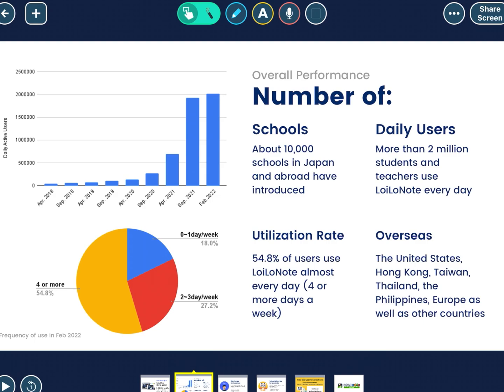When it comes to our stats, LoyolaNote is widely recognized in Japan. 40% of schools in Japan already use our app, and it is currently used in 10,000 schools all over the world by 2 million student and teacher users per day. The number of users in Hong Kong and Taiwan in particular continues to increase through word of mouth among teachers. As you can see, we have a pretty good network in place.